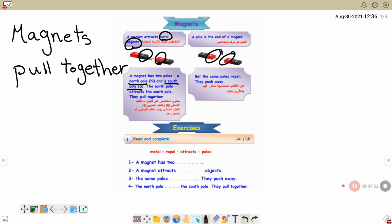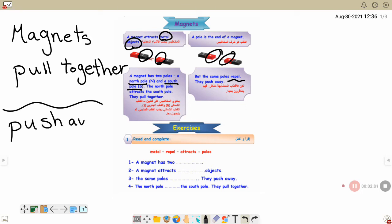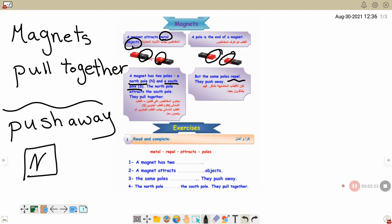But when you have the same pole, they push away — push away, معناها بيتنفرو. A magnet attracts metal objects. A magnet has two poles: a north pole and a south pole.